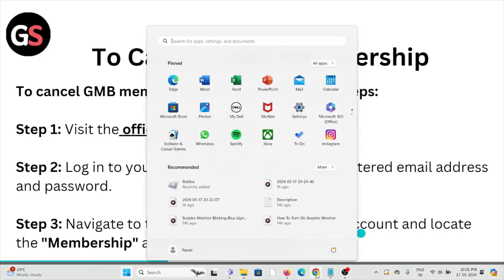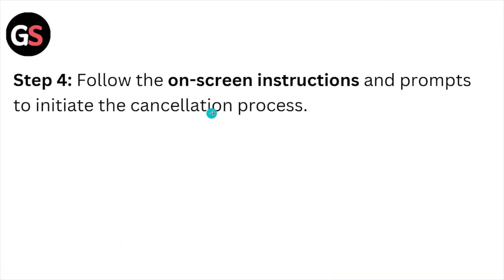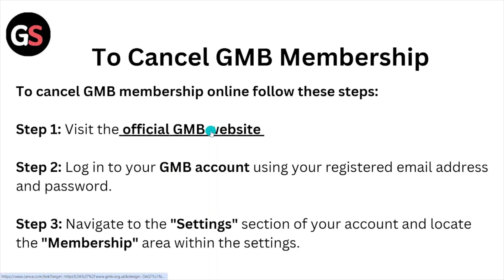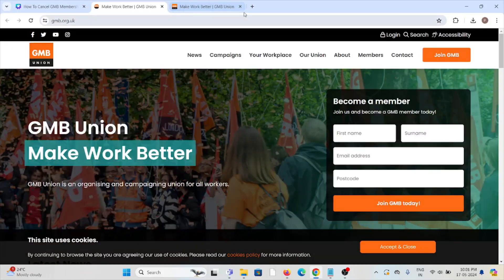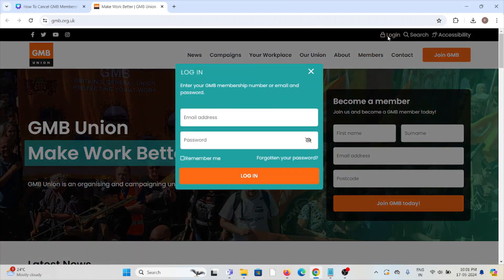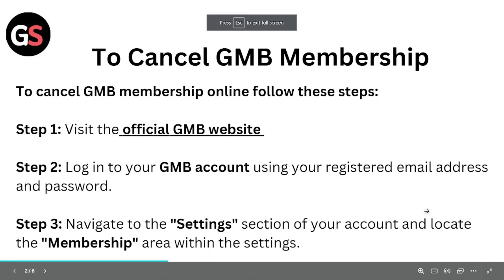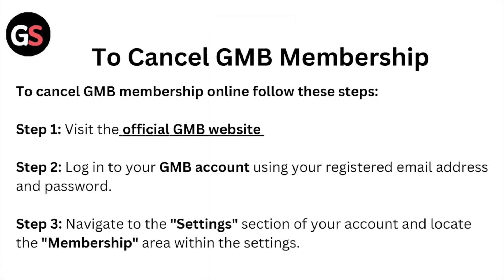Navigate to the login page where you need to enter your login credentials. Here you can see the login page — enter your email ID and password to log in to your GMB account.